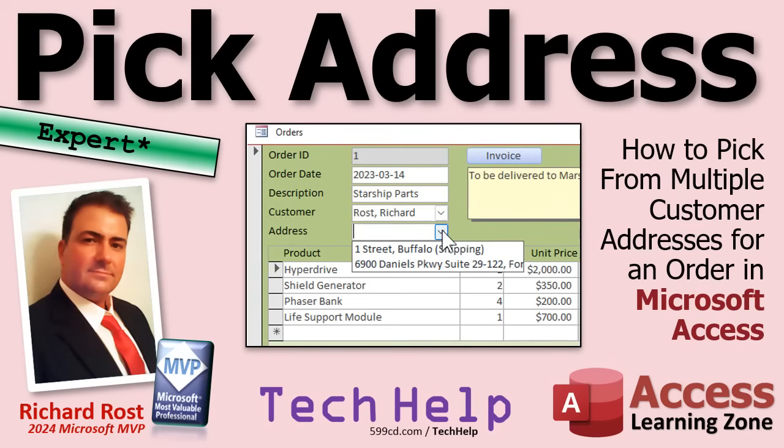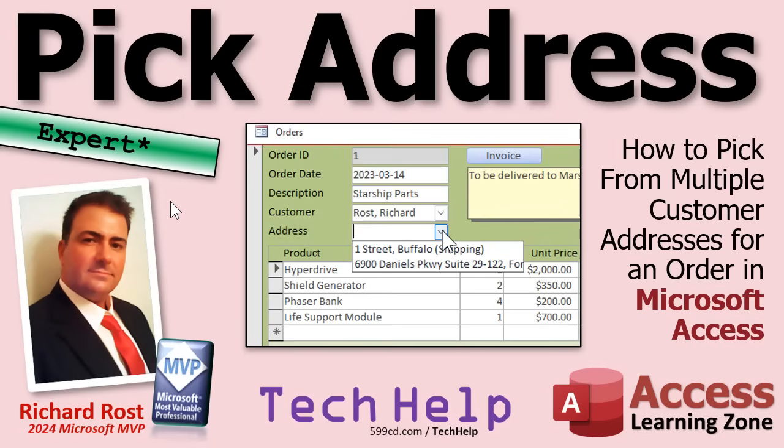Now, this is an expert level video, but I got a little star there. Why the star? Well, most of this, 99% of this we can do just without any coding, but we will need one line of VBA code later to do something. Just one line and I'll show you right where to put it. But aside from that, everything else is expert.